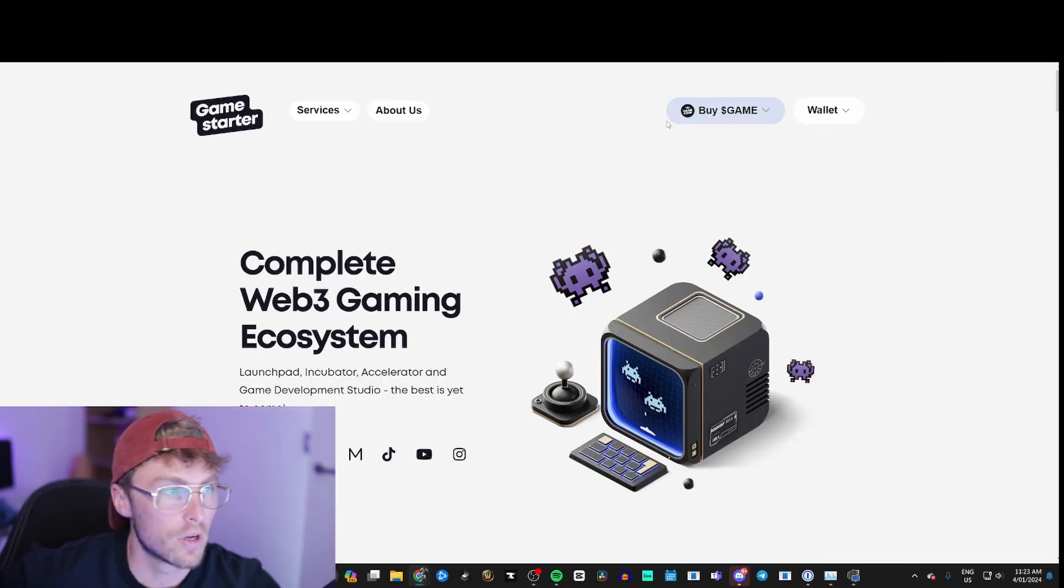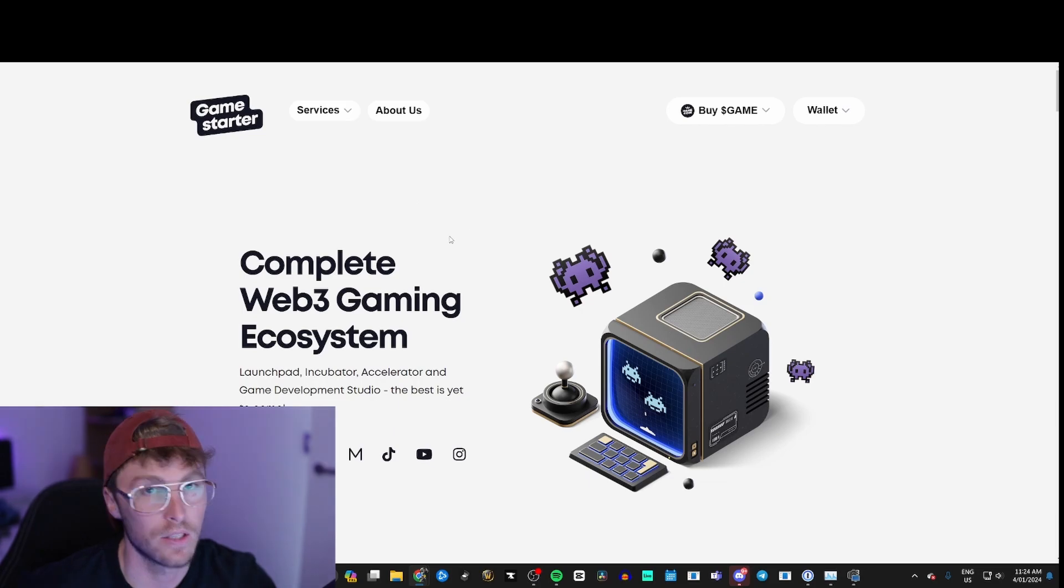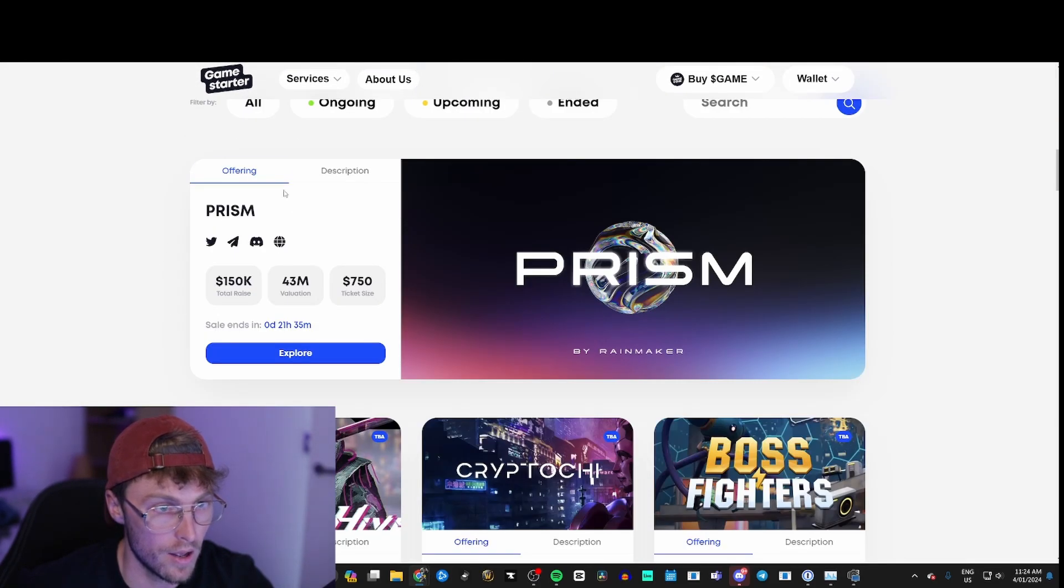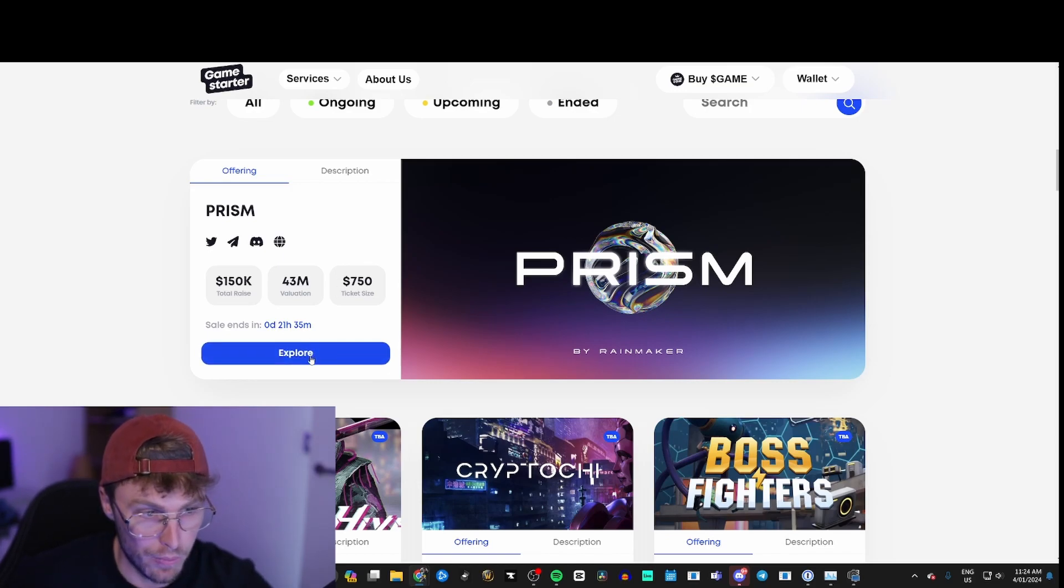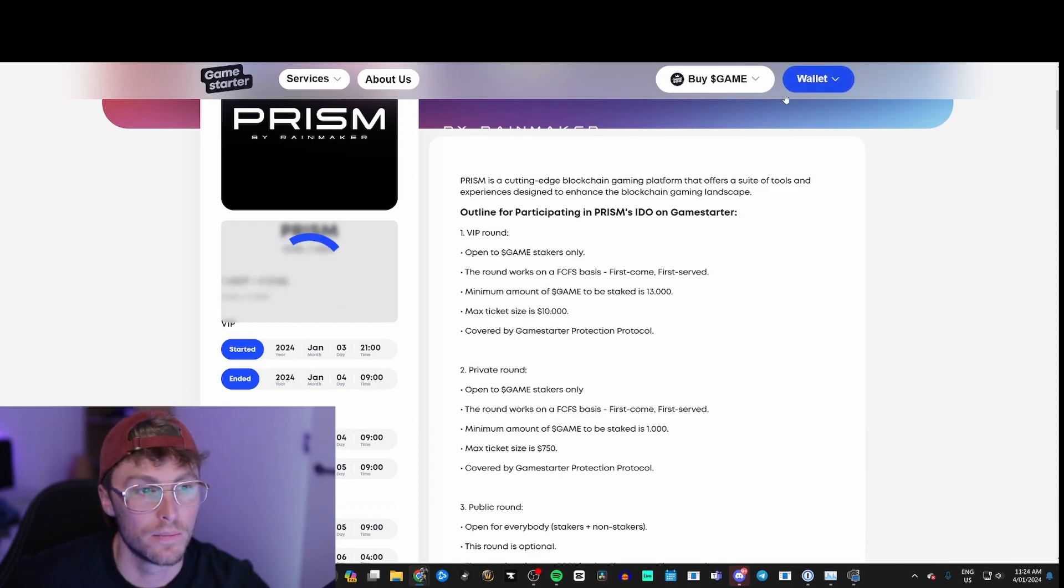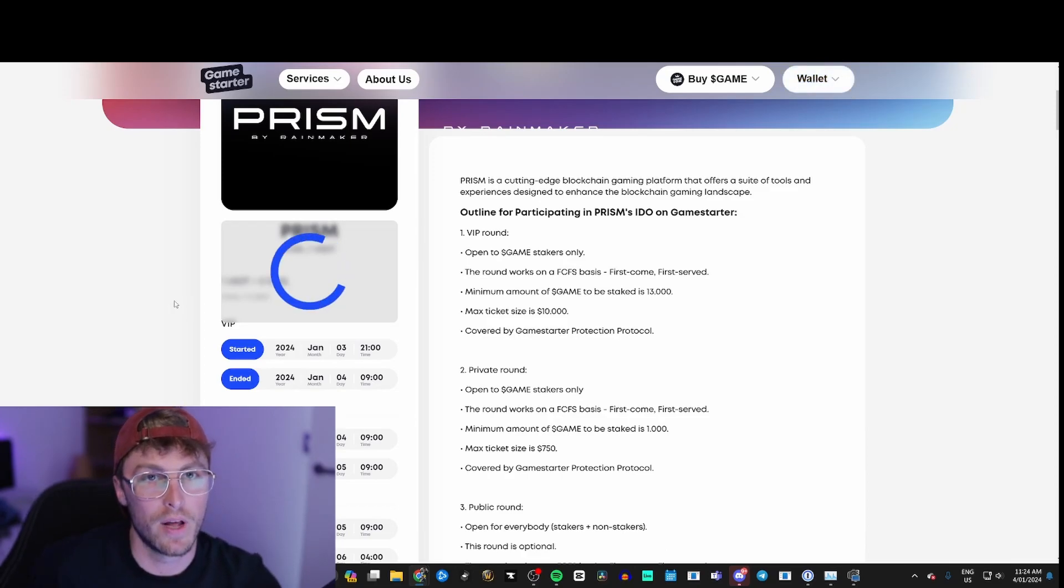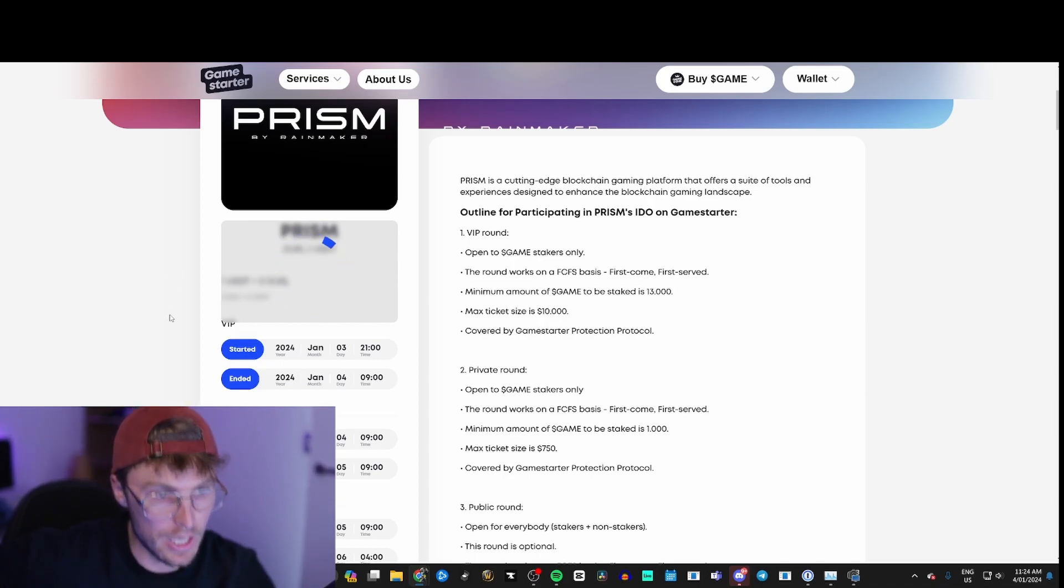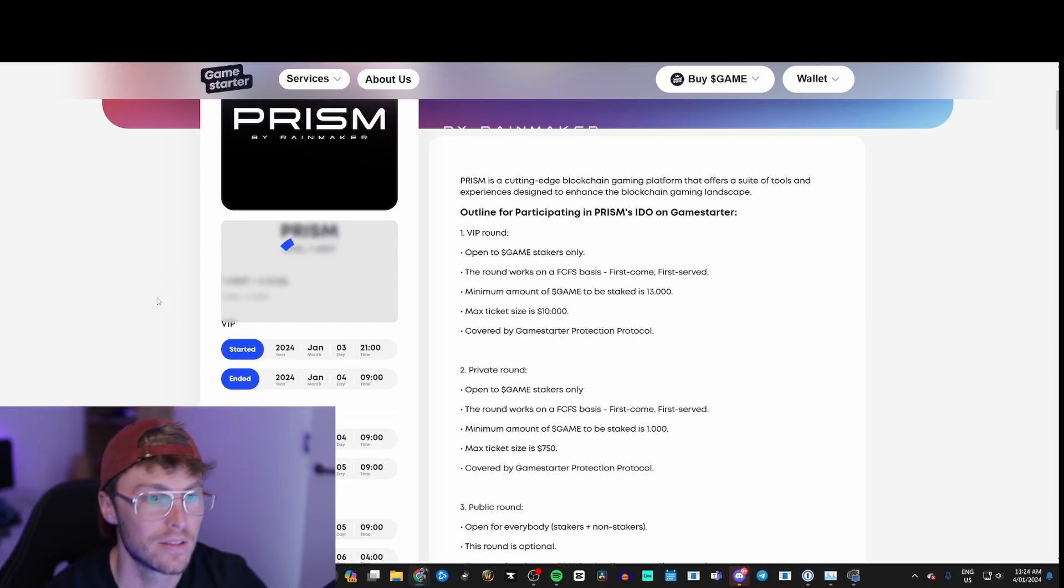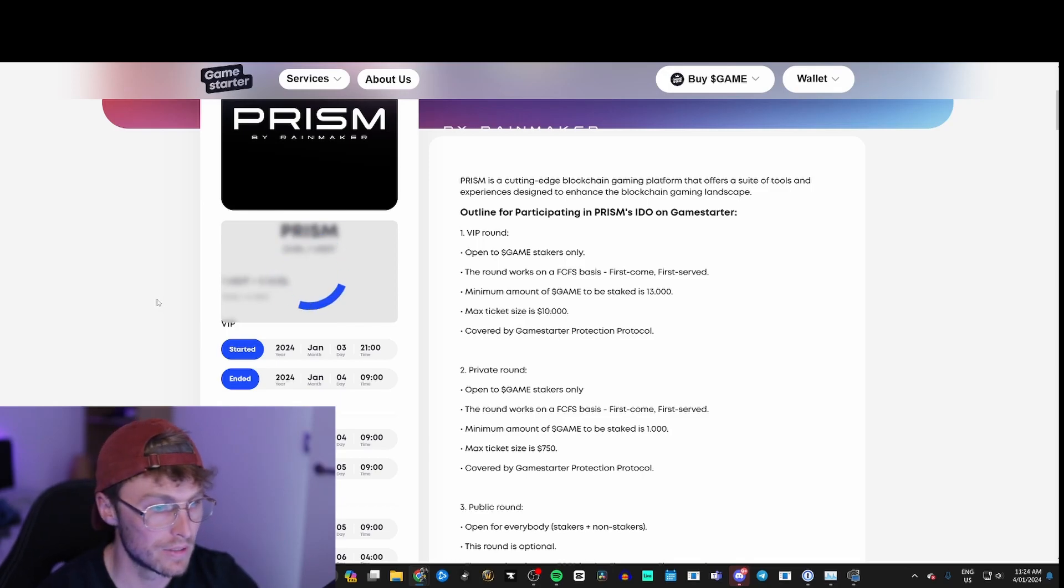If you go to gamestarter.com, this is a launchpad. It's actually in the pre-sale stage right now, it's got 21 hours left. You have to connect your wallet and then just verify it. You have to do a bit of KYC unfortunately, but if you want to get in on this early before it even hits the markets, this is where you want.